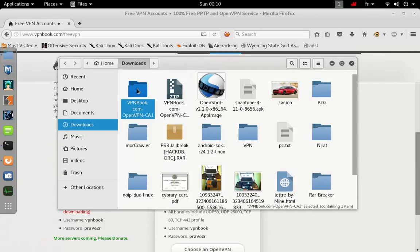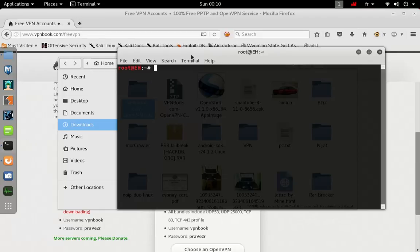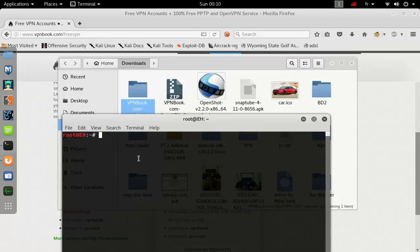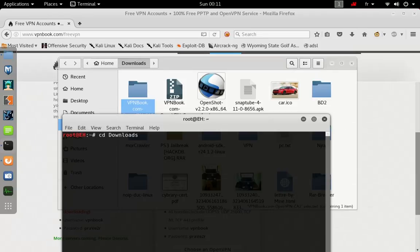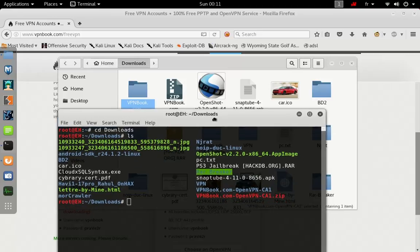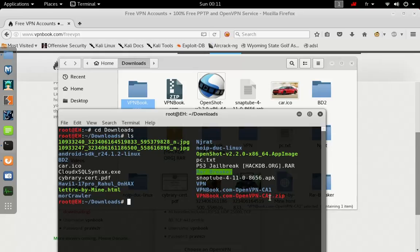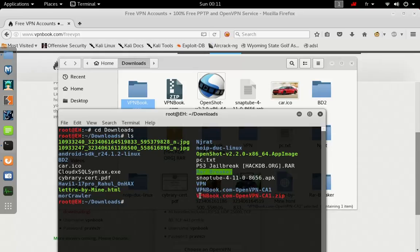What you want to do is grab your terminal and go to the download directory: cd downloads. LS to show what the directory contains.